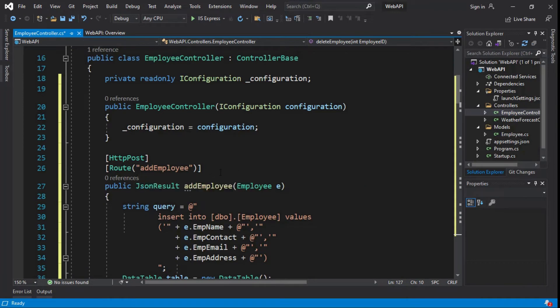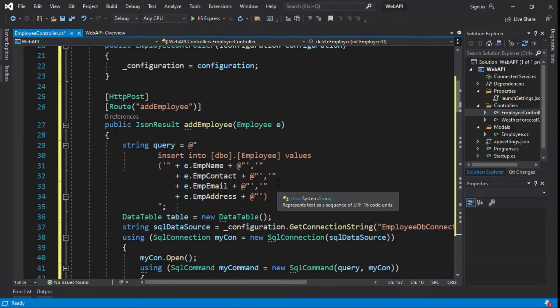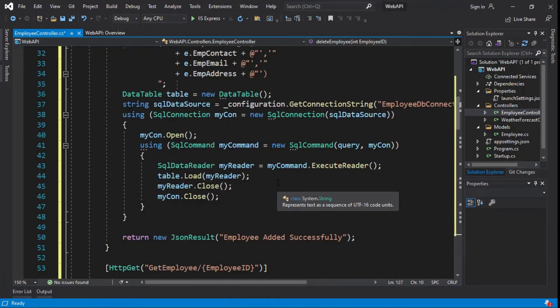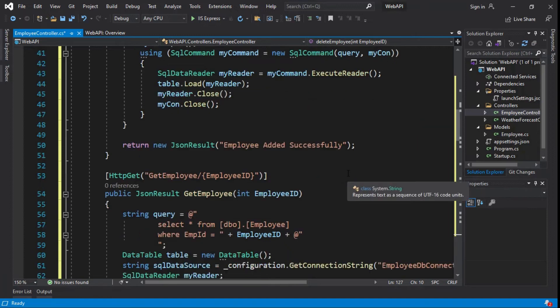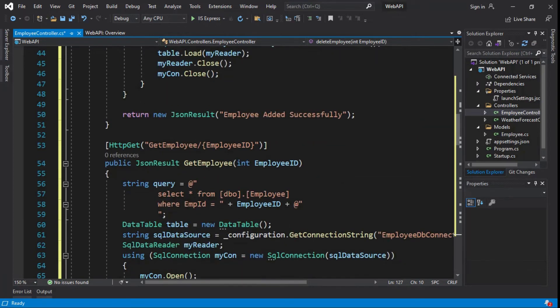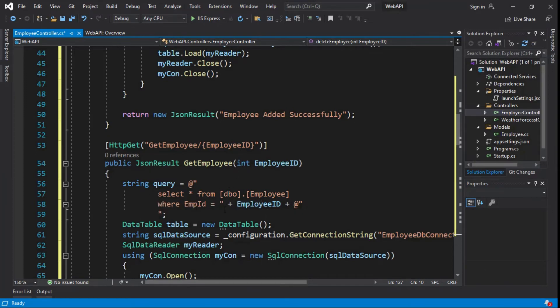HTTP POST method, function name add employee, insert query. If employee added successfully, the message has displayed. HTTP GET method by employee ID, function name get employee, select query.